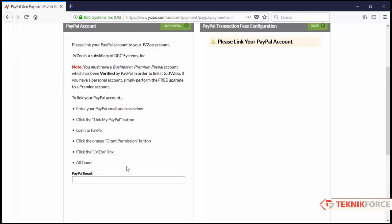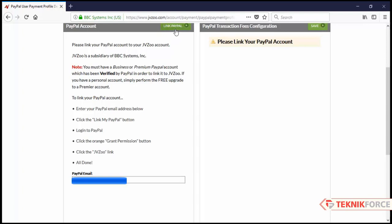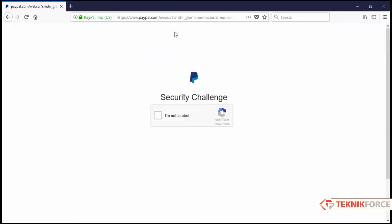Here you will see an option to add your PayPal email, so enter your PayPal email here. Then click on link PayPal, and click here I am not a robot.